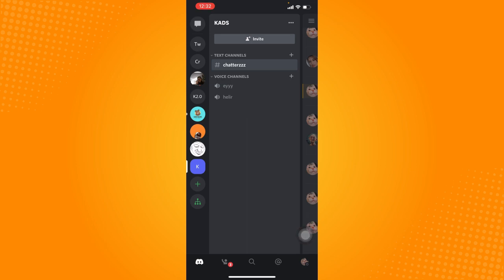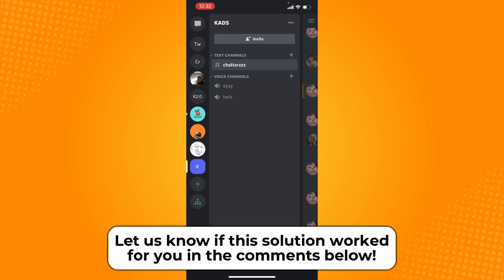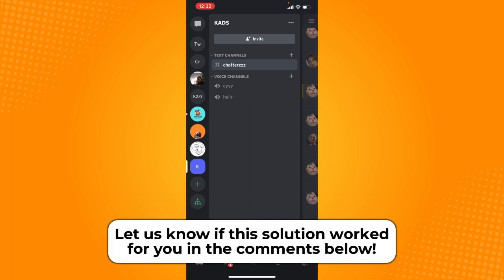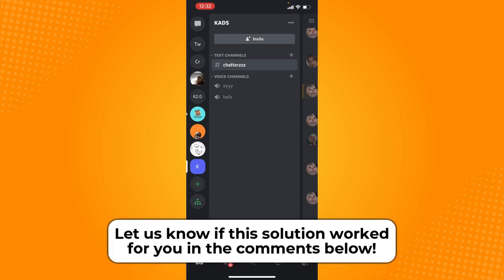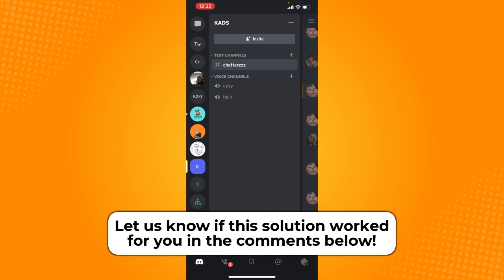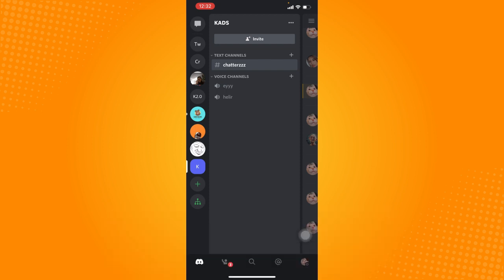So that is how you can delete conversation on Discord. That's all for this tutorial. Let us know if this video helped you out. If you have any questions, feel free to comment them down below. Thank you all for watching and have a great day.